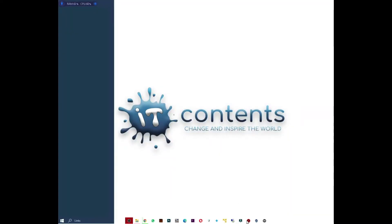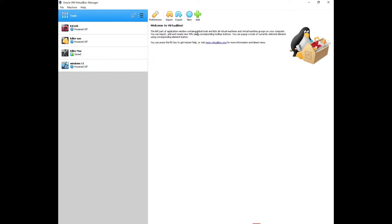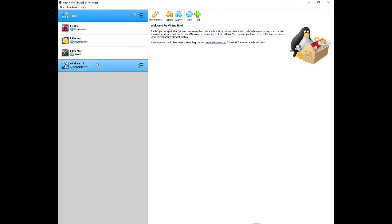Now open up VirtualBox after installing it — this is what you should see. For you, you won't see any virtual machines, only the Tools section. I have some machines like Kali Linux, Metasploit, Mac OS, and Windows 11. To add Ubuntu, go to where it says New and click New.